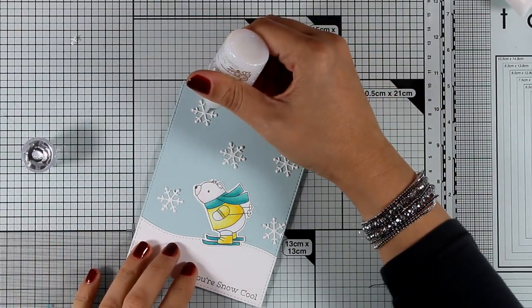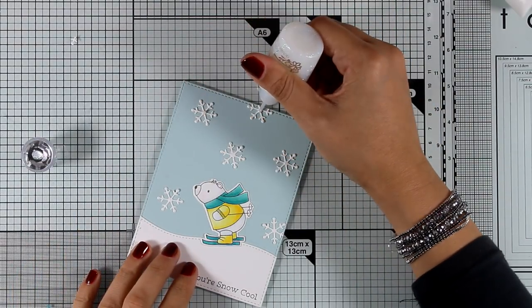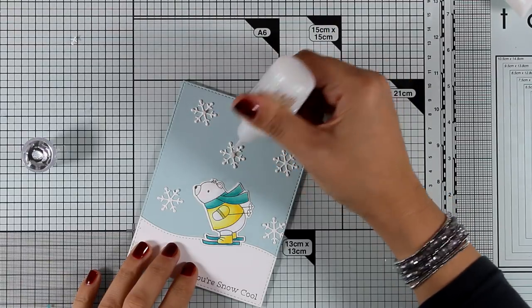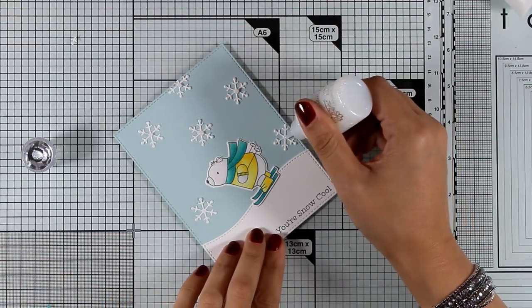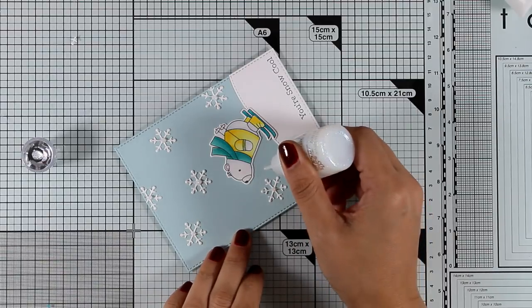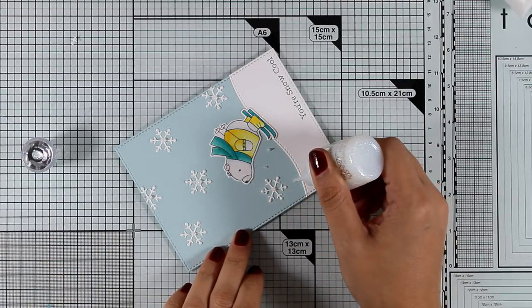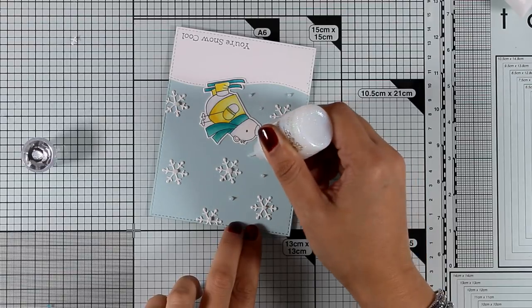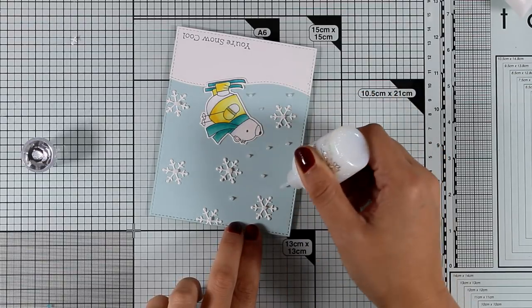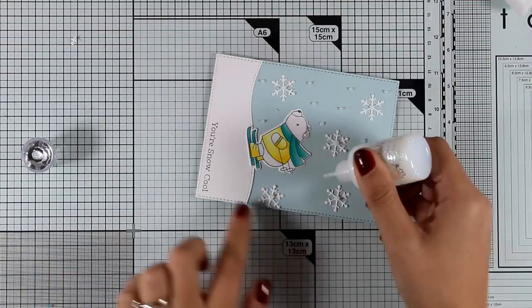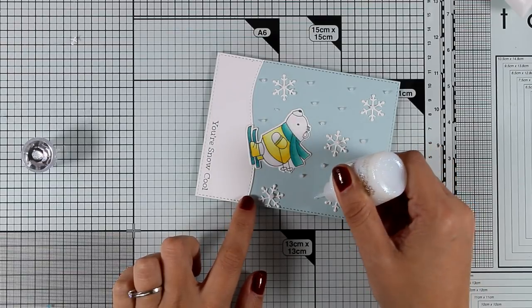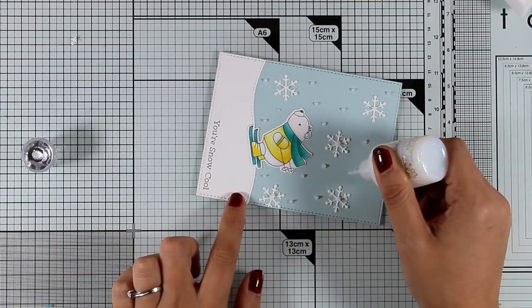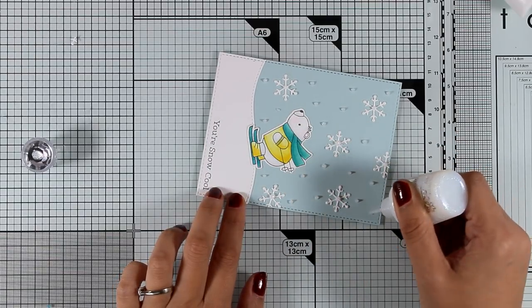And I'm going to finish off my card with a little bit of sparkle so I'm using Nuvo drops and that's White Blizzard. It dries totally clear but it adds sparkle, it has glitter inside, so I added a dot at the center of each of the snowflakes and I'm also going to add a bunch of dots all over my sky.